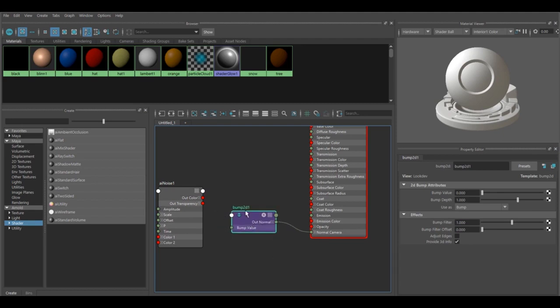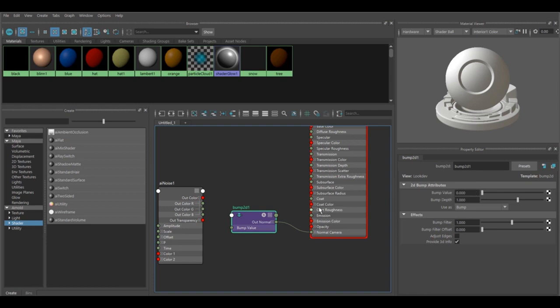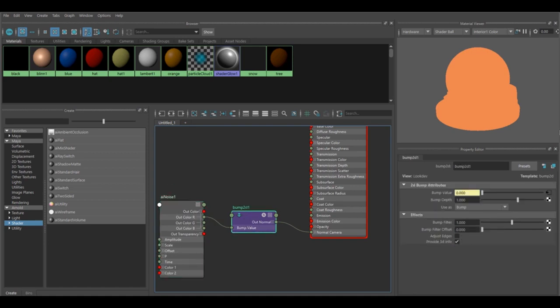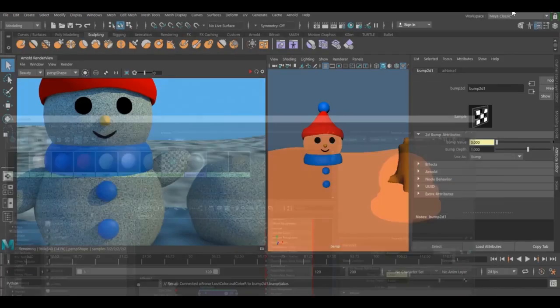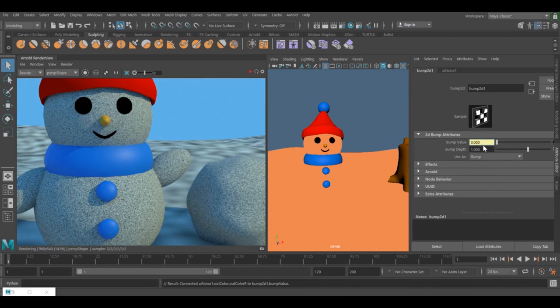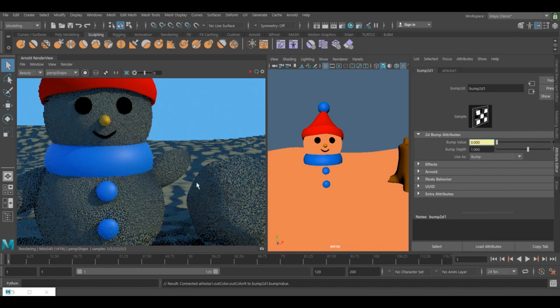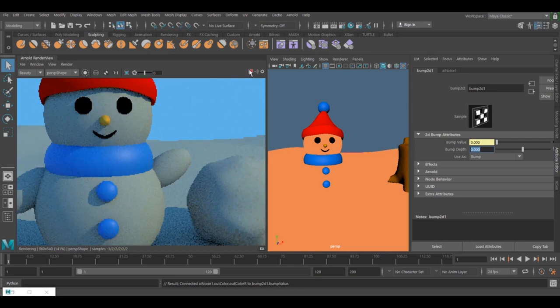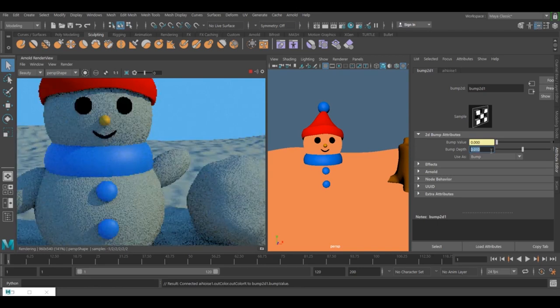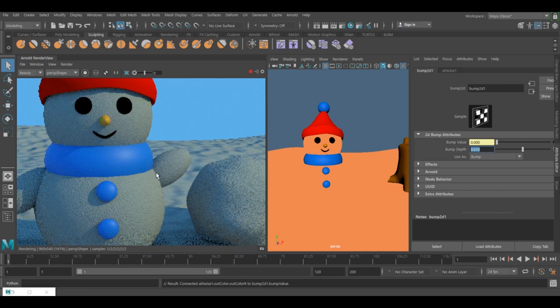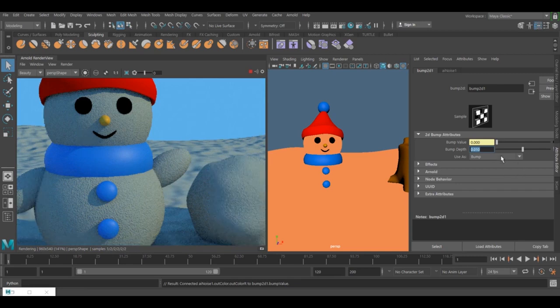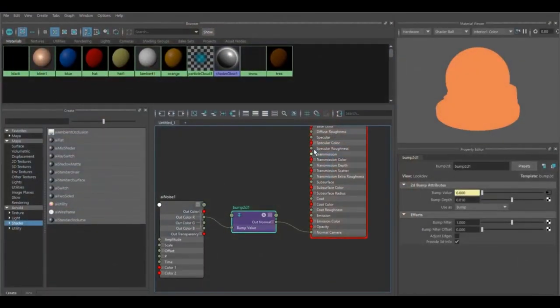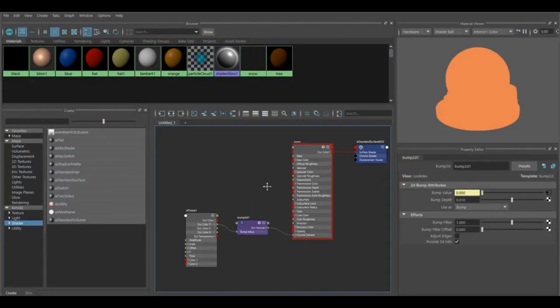The next thing we need to do is take the output color and put it to the bump value. Now it's going to be very high - this one is set to 1. As you can see, it's way too much. We're going to put it to zero first, then see how much noise we want. I think maybe 0.01. This is good, not bad. You can make it less or more, but I think this one works just to show you the idea.